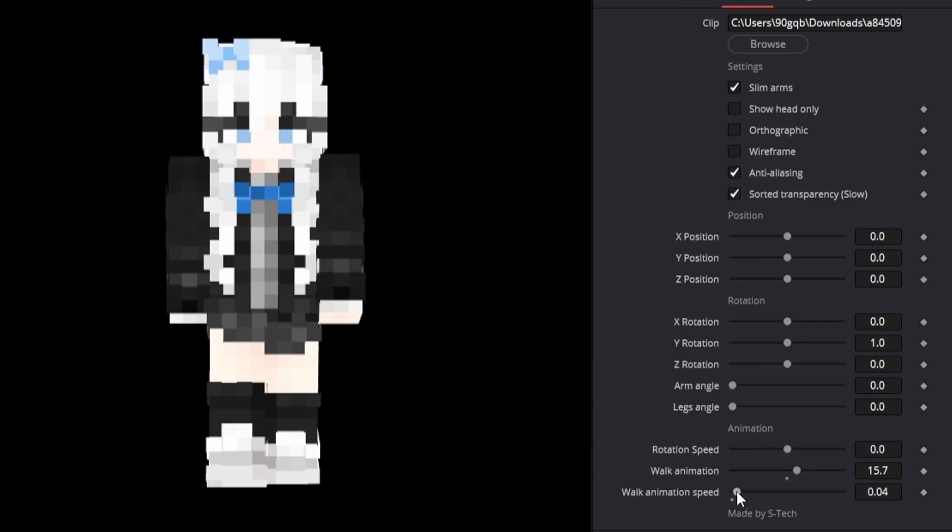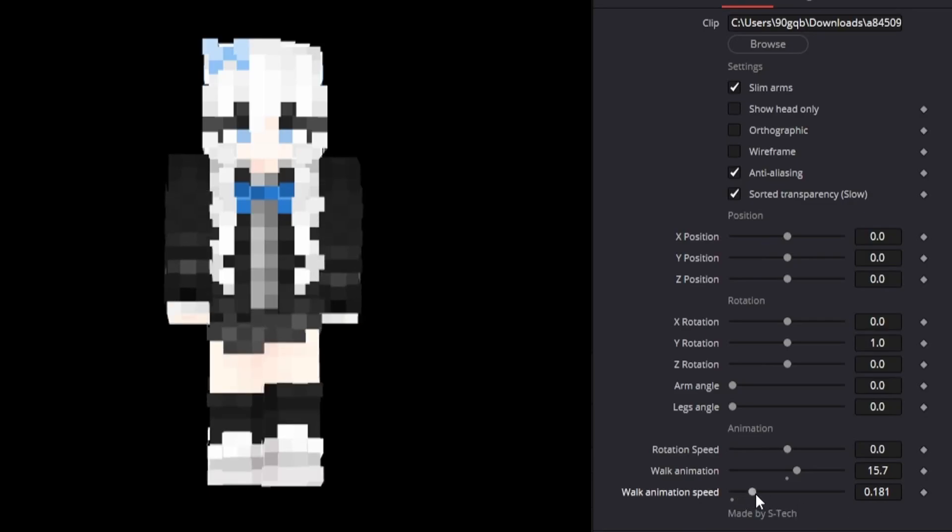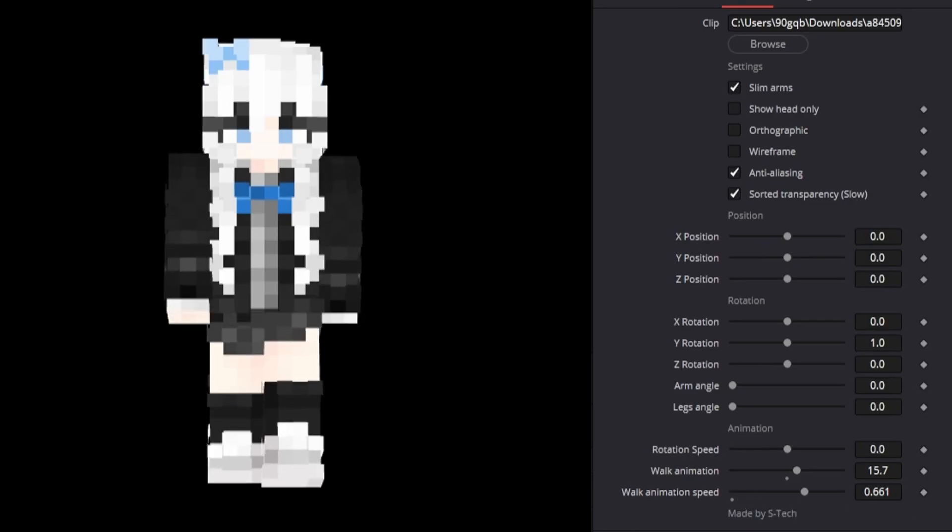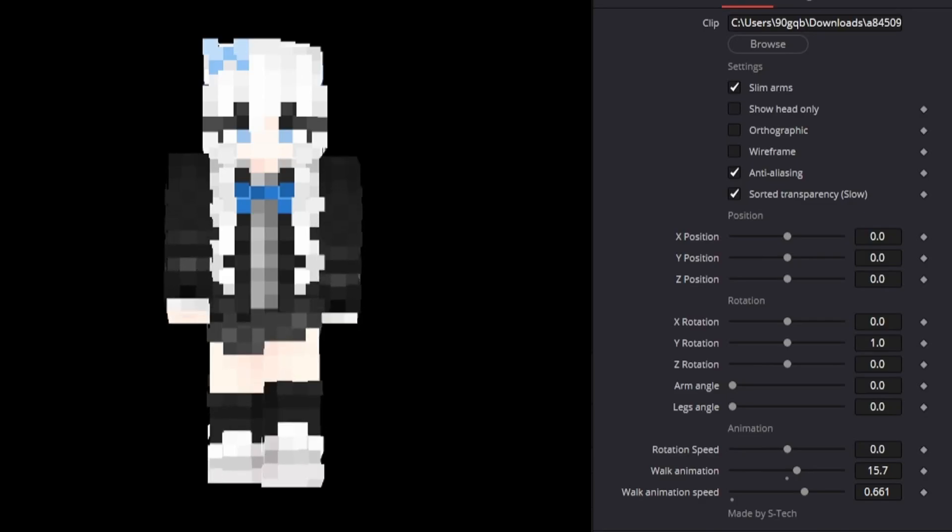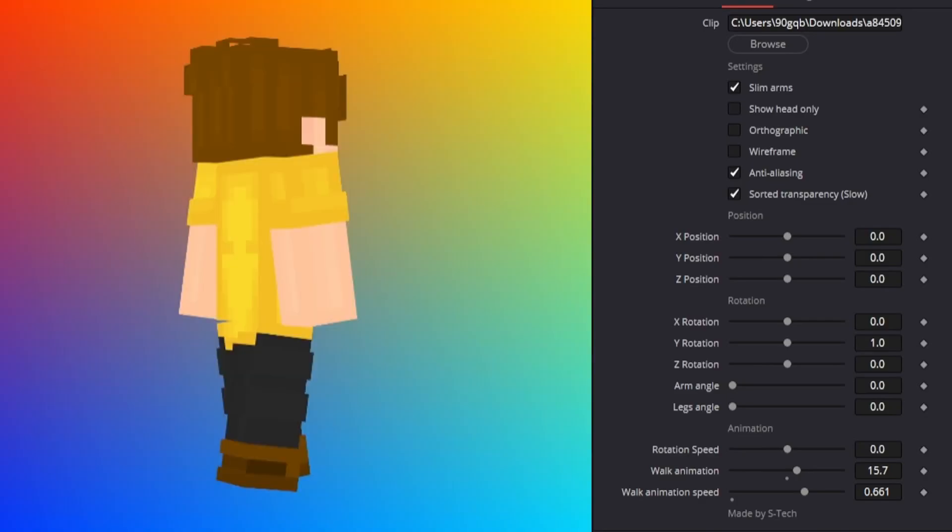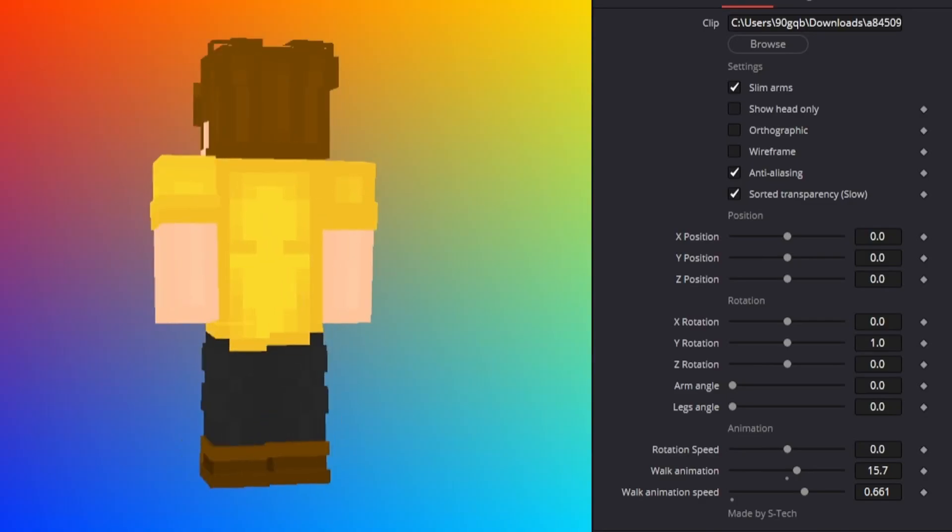And walk animation speed is kind of self explanatory I guess. If we drag this faster then it should walk faster. And if we drag it really fast then it should walk really fast. And obviously as you saw before.